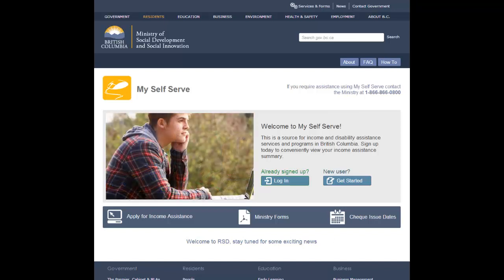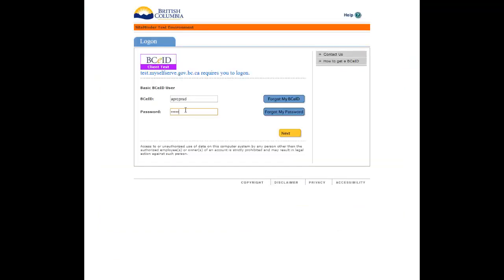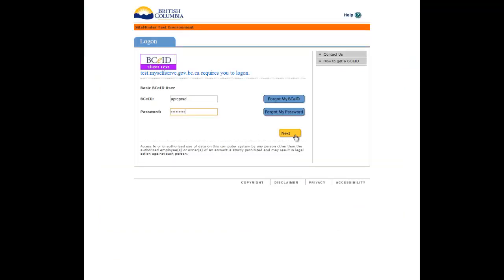Log in to MySelfServe using your basic BCEID. You will be directed to the Verify Your Profile page. If you use a different BCEID than before, you will need to create a new profile. See the how-to video creating a new MySelfServe profile for step-by-step help.